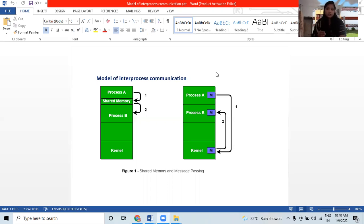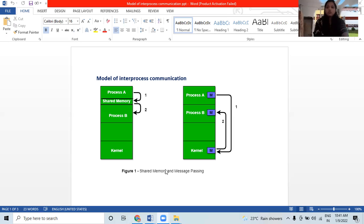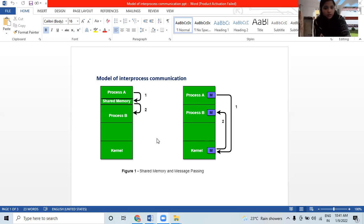Without an OS, you cannot run any device. A Model of Interprocess Communication, as you can see in your diagram, shows two diagrams. It deals with shared memory and message passing — these are the two parts. There are two fundamental models of interprocess communication: shared memory and message passing.